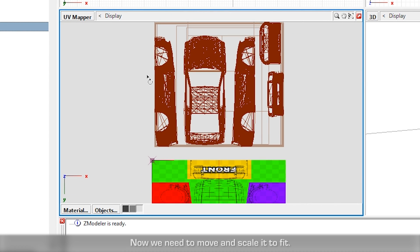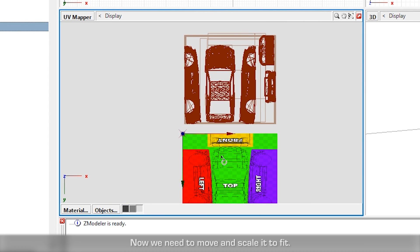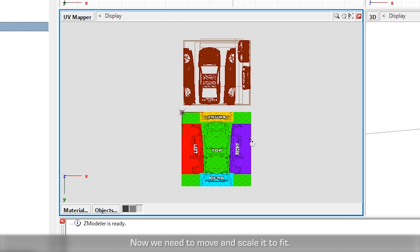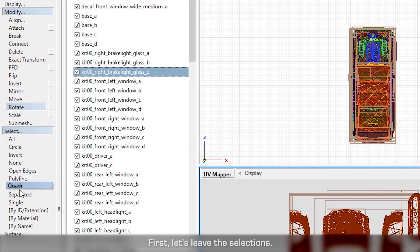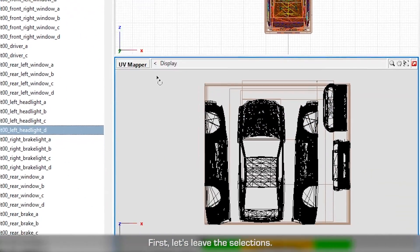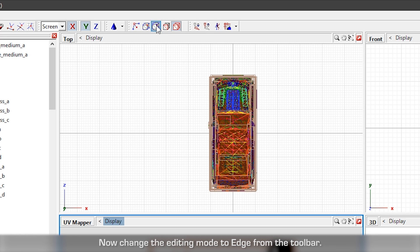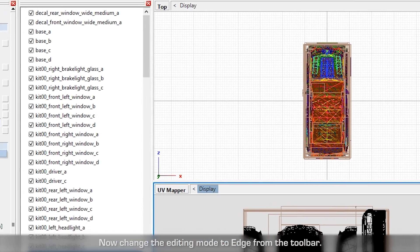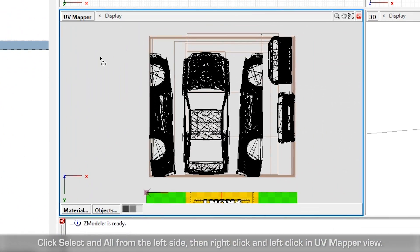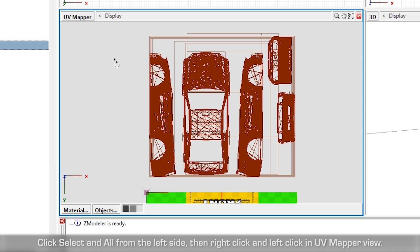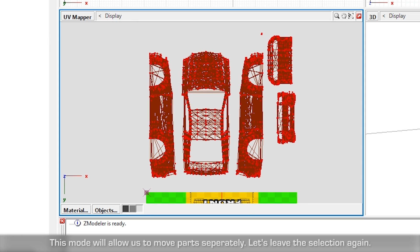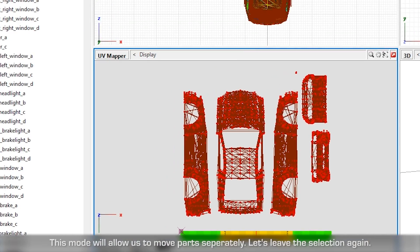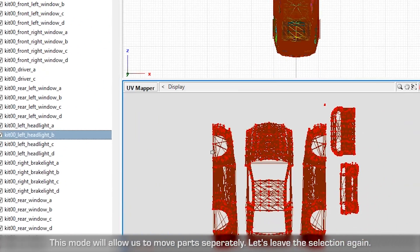Now we need to move and scale it to fit. First, let's leave the selections. Now change the editing mode to Edge from the toolbar. Click Select and All from the left side, then right click and left click in UV mapper view. This mode will allow us to move parts separately. Let's leave the selection again.